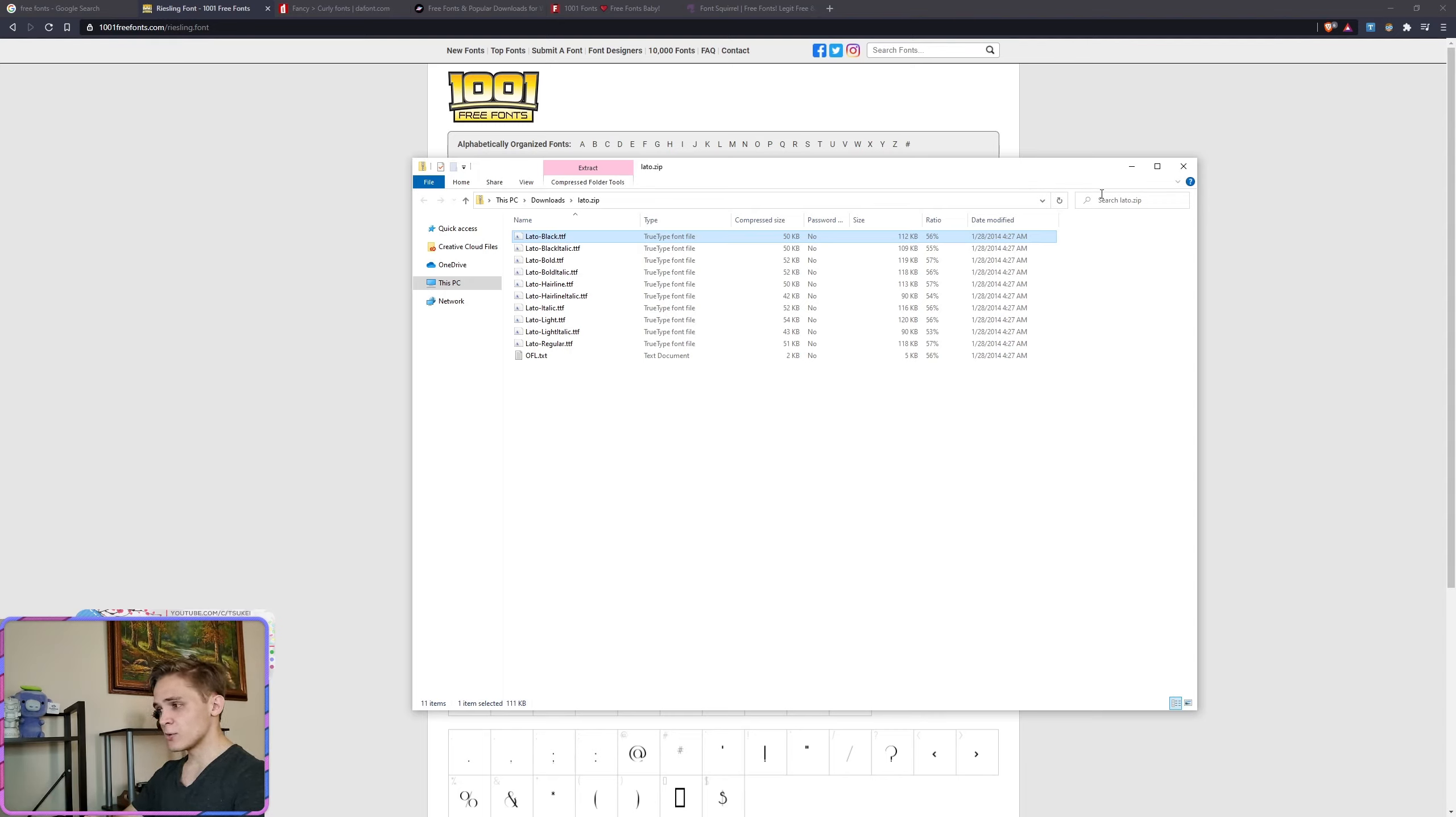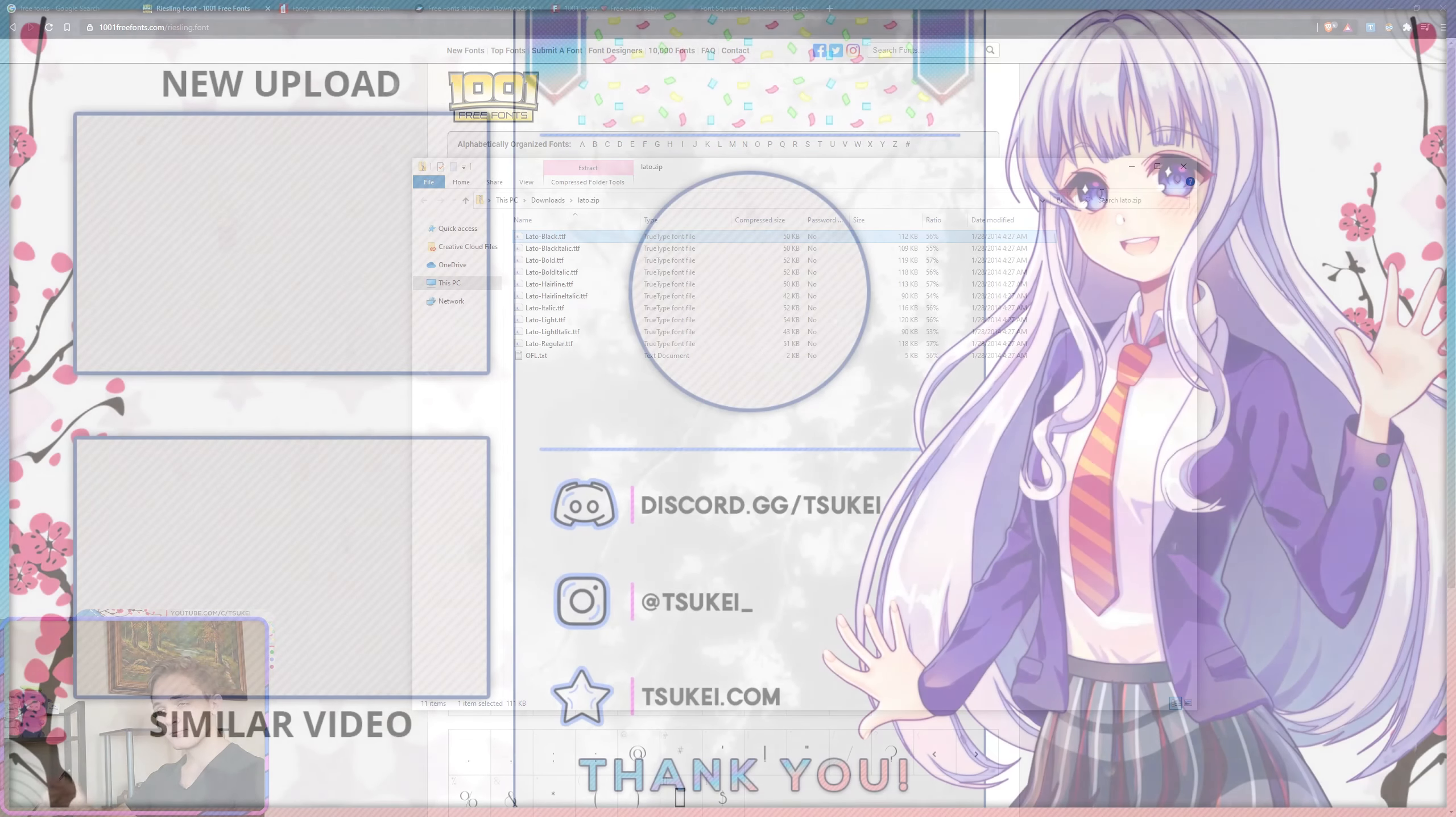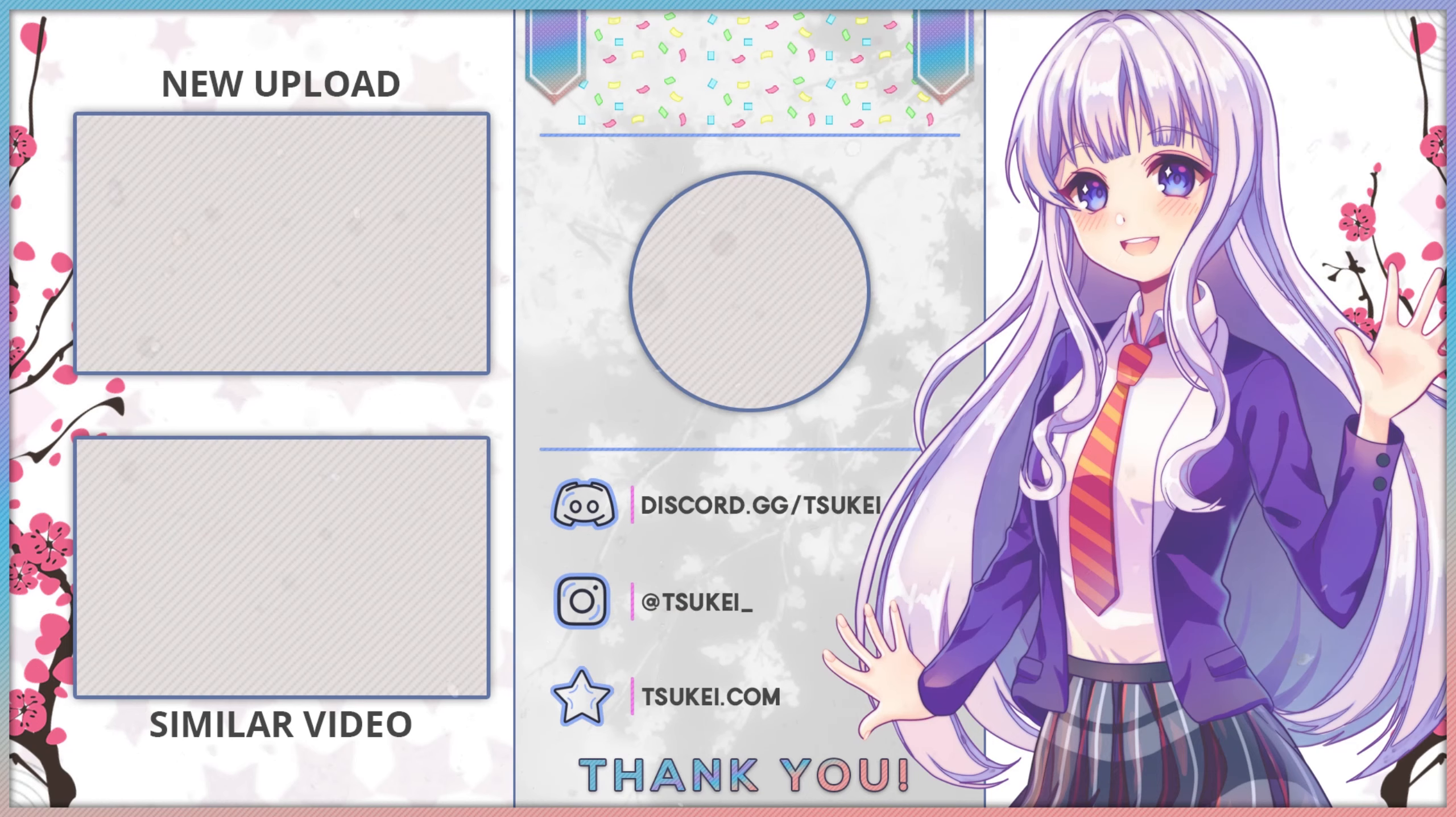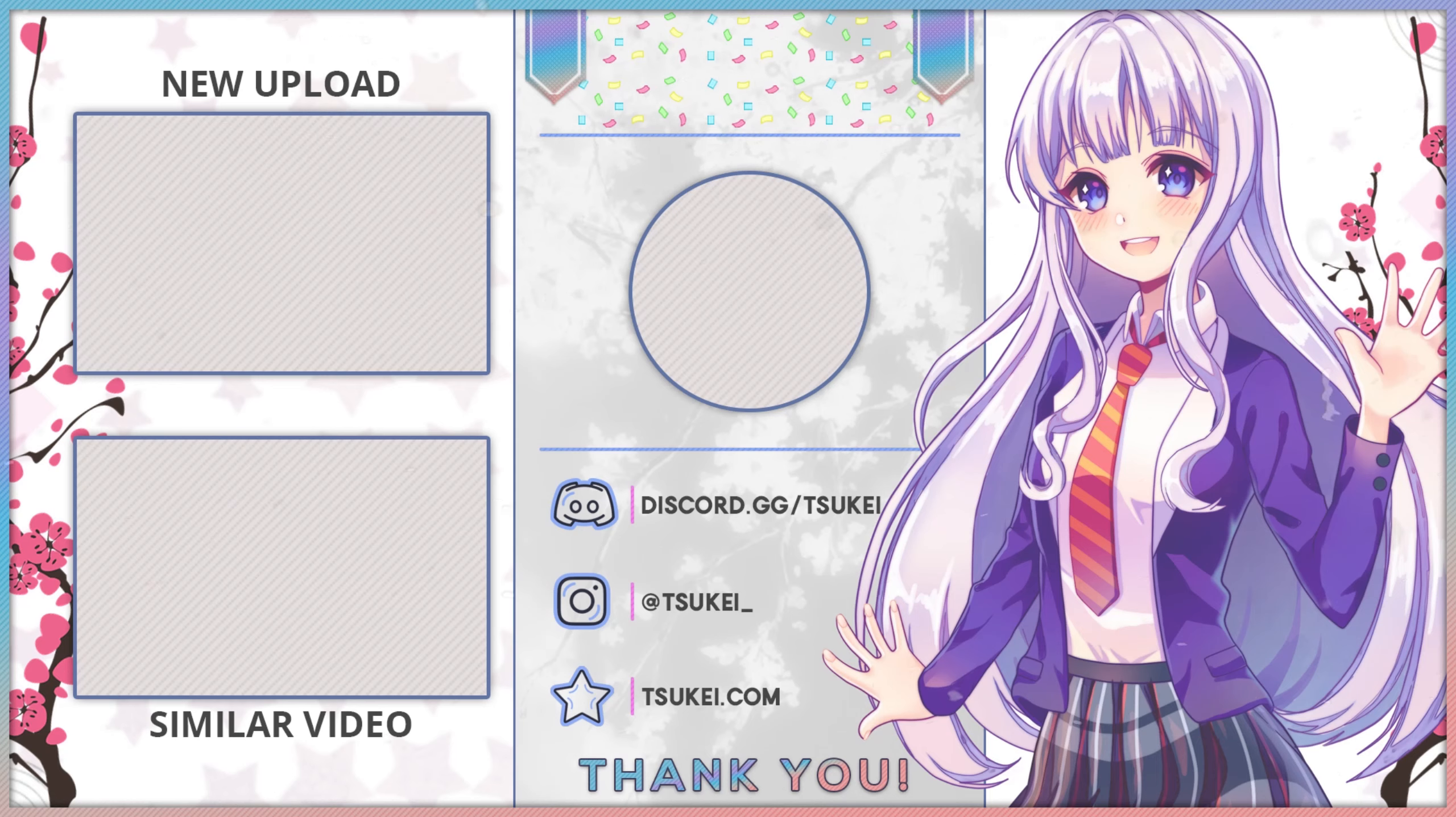And yeah, it's as simple as that. I hope you found this video useful and have an awesome day. Thank you.